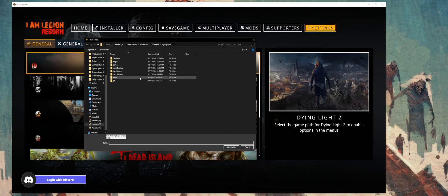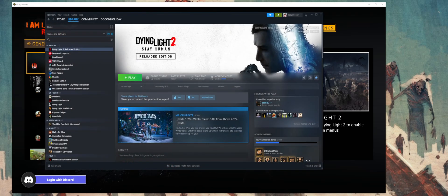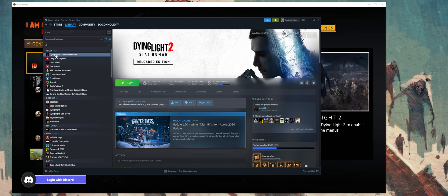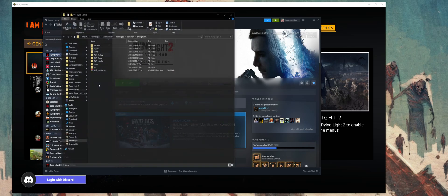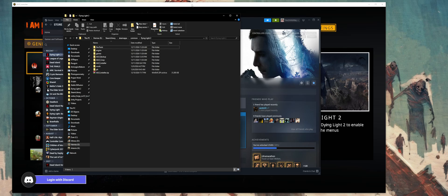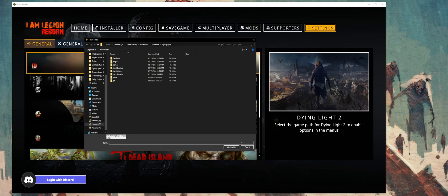I'm already pointing to my Dying Light 2 folder, but if you're new to this, let me show you how to get here easier. If you use something like Steam to play Dying Light 2, you can always go to your game, right-click, hit manage, and say browse local files. I'm pretty sure it's very similar to that with Epic Games. That will give you the actual location of the root folder for Dying Light 2. Then we can go back over to the application and paste that in, then we just hit select folder.